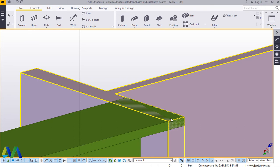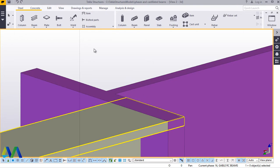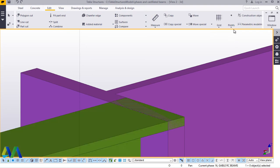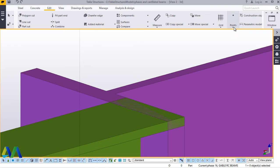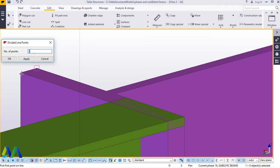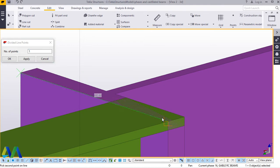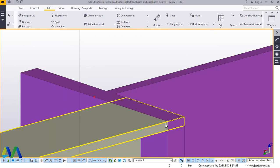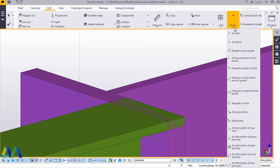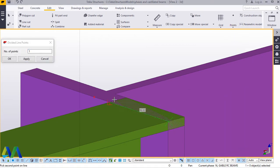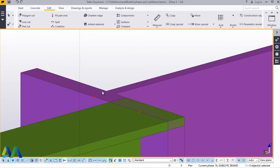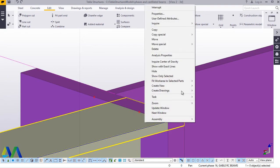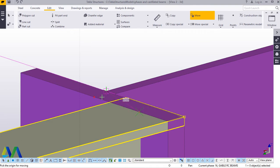We want to locate the midpoint between this point and this point. We'll go to Edit, come to Points, and snap on that spot to get the midpoint of that column. Then we want to get the midpoint of this beam — come to Points, snap on that spot, then right-click and interrupt to exit from that command.